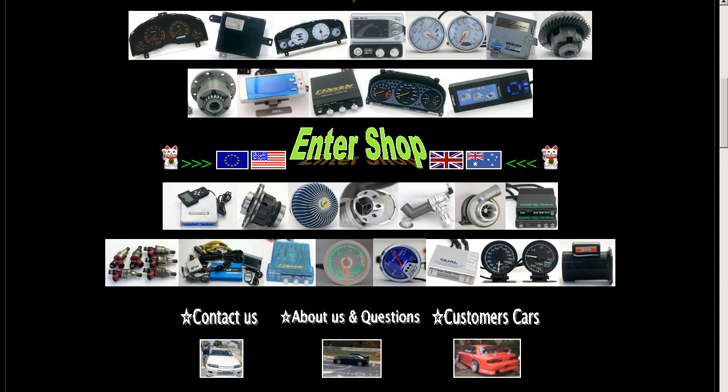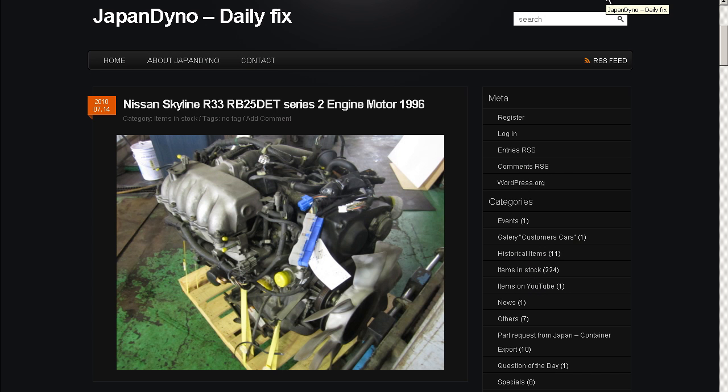In order to serve you better, we have our website at www.japandino.com, as well as our blog, the Japan Dino Daily Fix, where we feature items of special interest. Look forward to seeing you there.